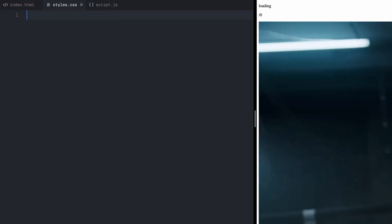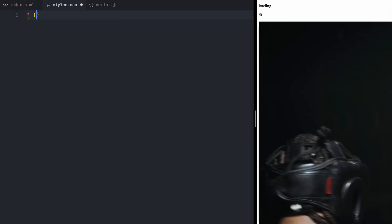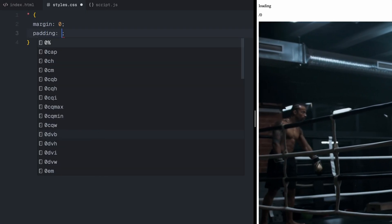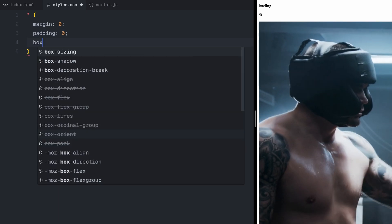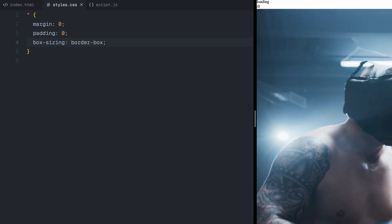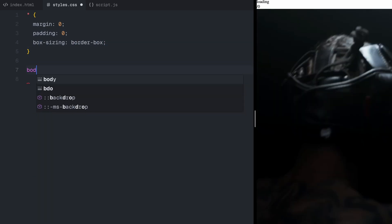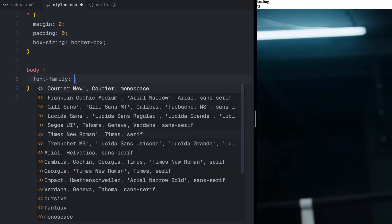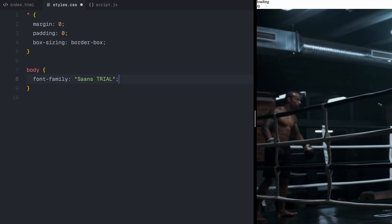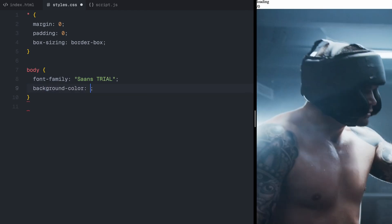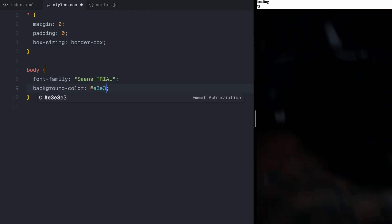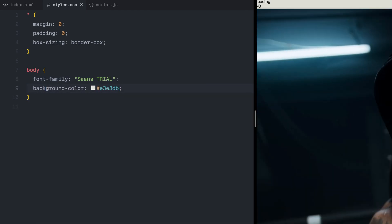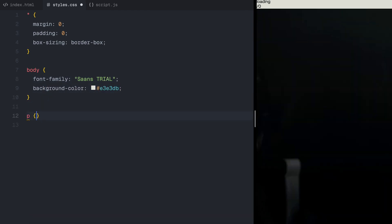First, I'll reset the default styles to ensure a clean and consistent layout. I'll remove margins, padding, and set box sizing to border box. For the body, I'm using a modern font and setting a neutral background color.